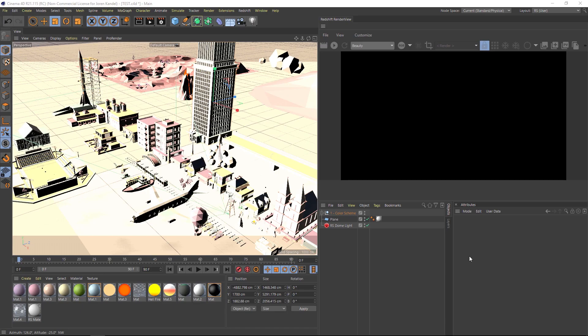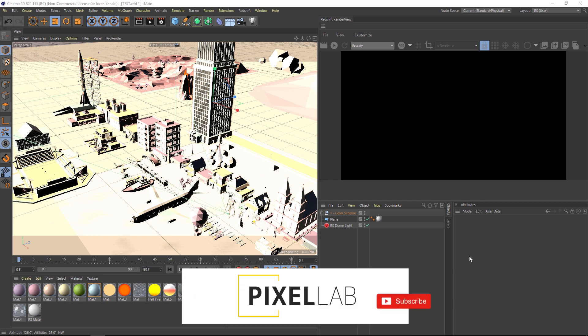Hey, what's up everybody? We're going to be going over some stuff in Redshift today and I'm going to show you how to really quickly add a specific color palette to a lot of objects in your scene. We're going to be doing that using the color user data node.